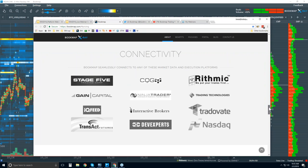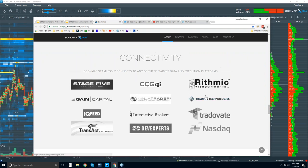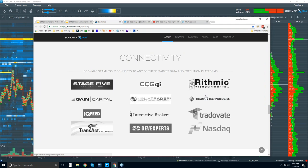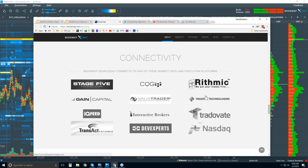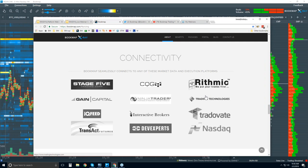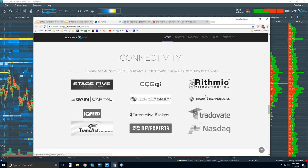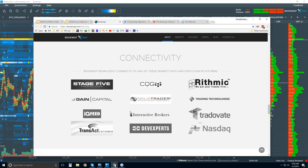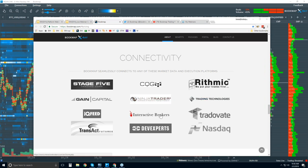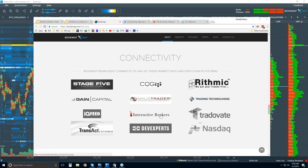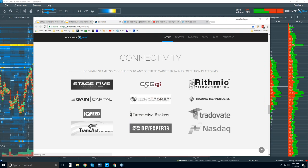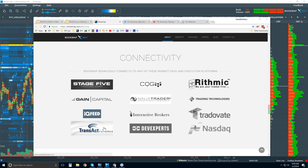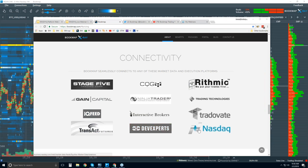You will need your own data source for BookMap. The one exception is digital currencies through the GDAX exchange — you can get BookMap with free data for all GDAX digital currencies. For futures or U.S. equities, you will need to provide the data. We connect via the API of NinjaTrader, TT XTrader Pro, and Interactive Brokers Traders Workstation, and also directly to CQG, Rithmic, Gain, IQ Feed, Transact, and DevExpert for NASDAQ Total View U.S. equities.